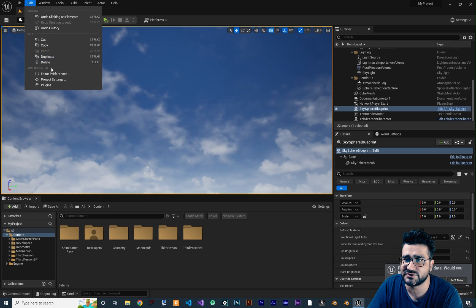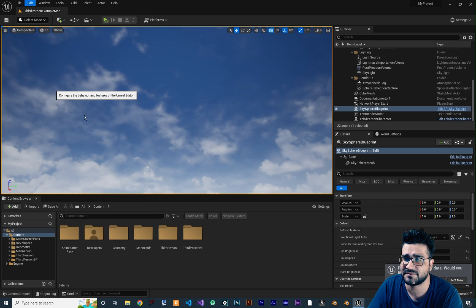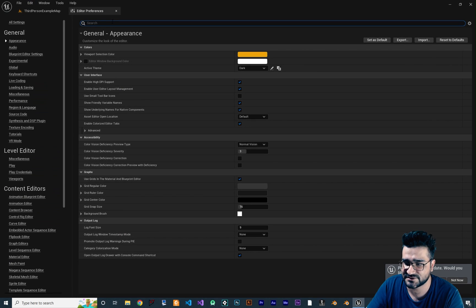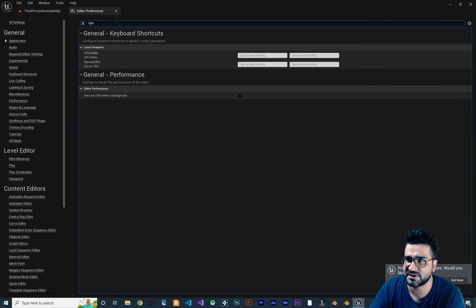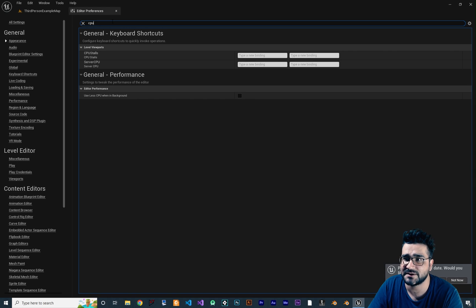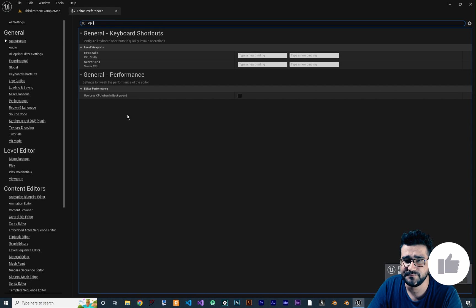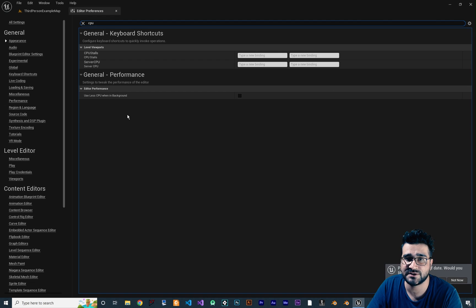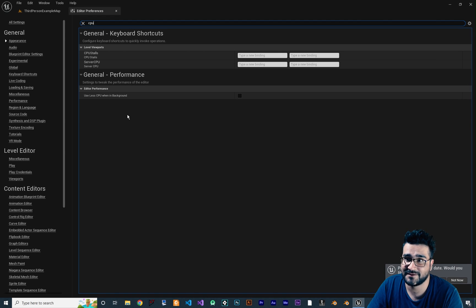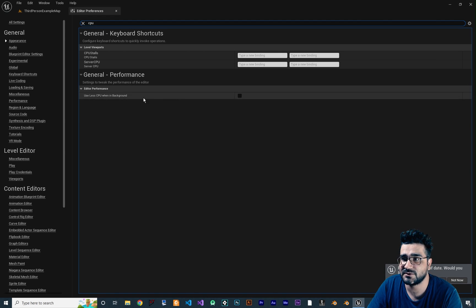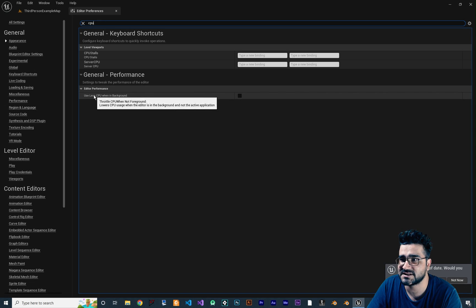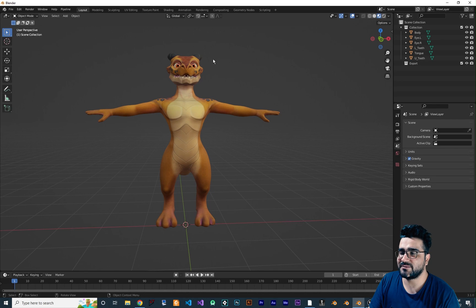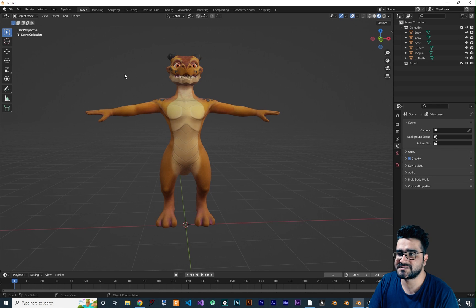Next we should go to Edit, go to Plugins, and in here search for Python and enable this Python Editor Script Plugin. And after that search for Editor Scripting Utility. Just enable these two: Python Editor Script Plugin and Editor Scripting Utility.